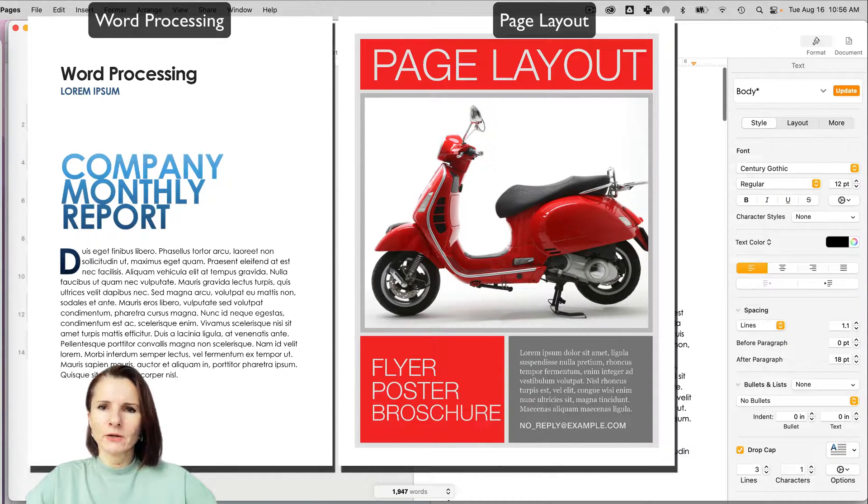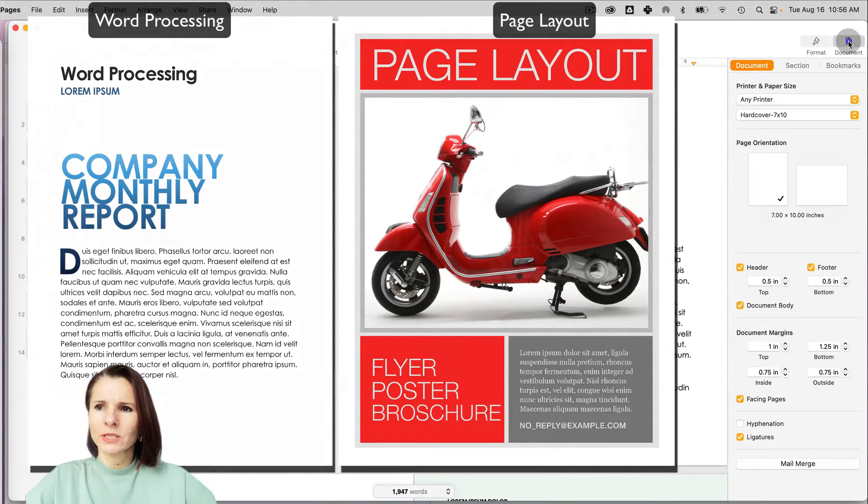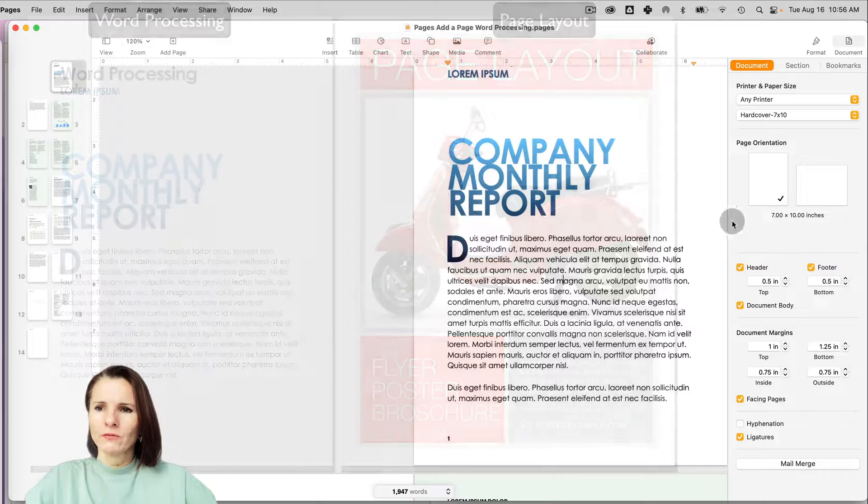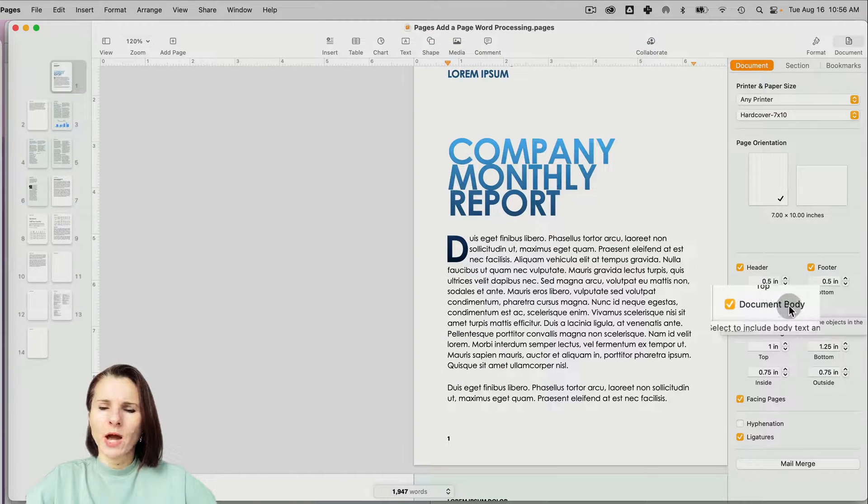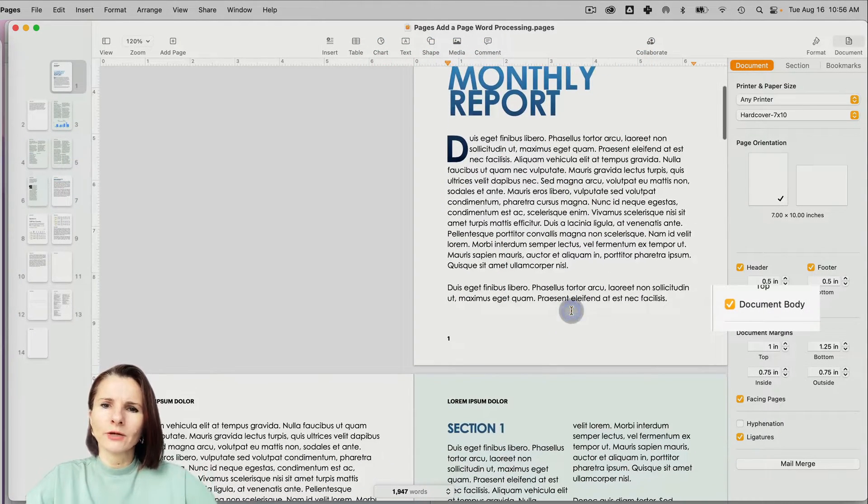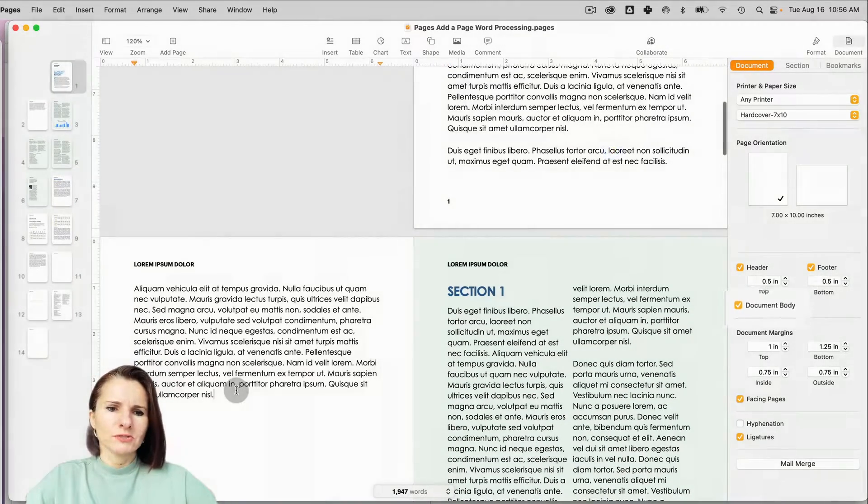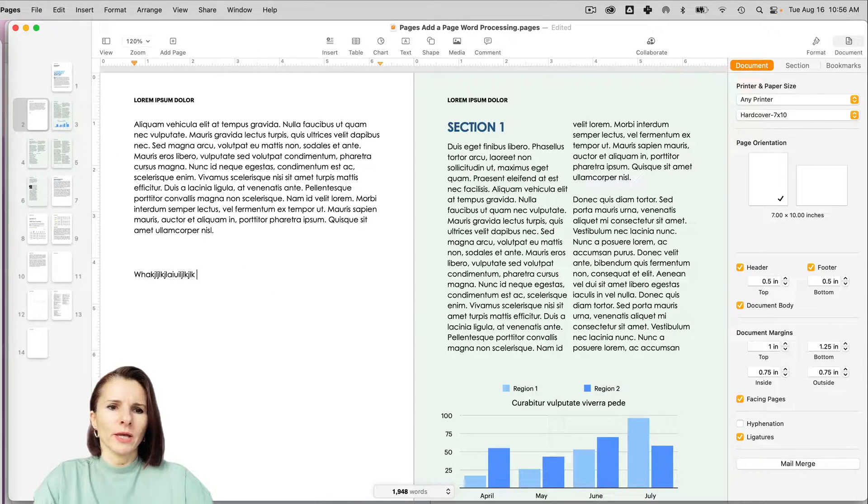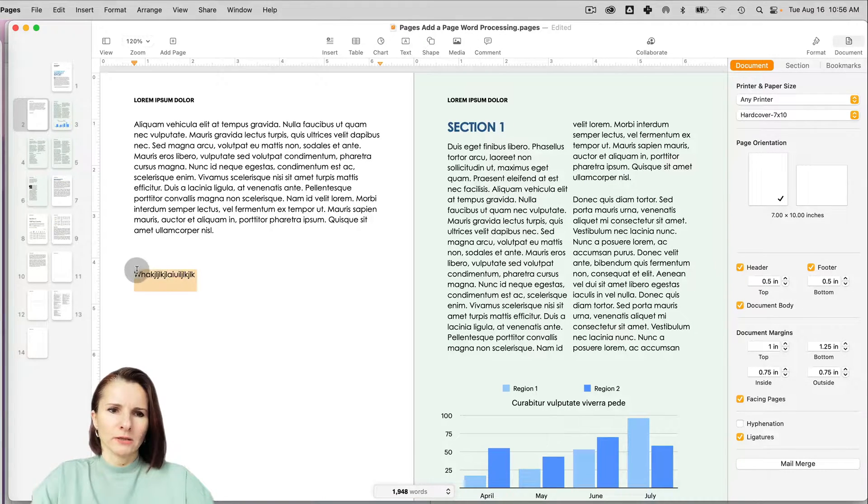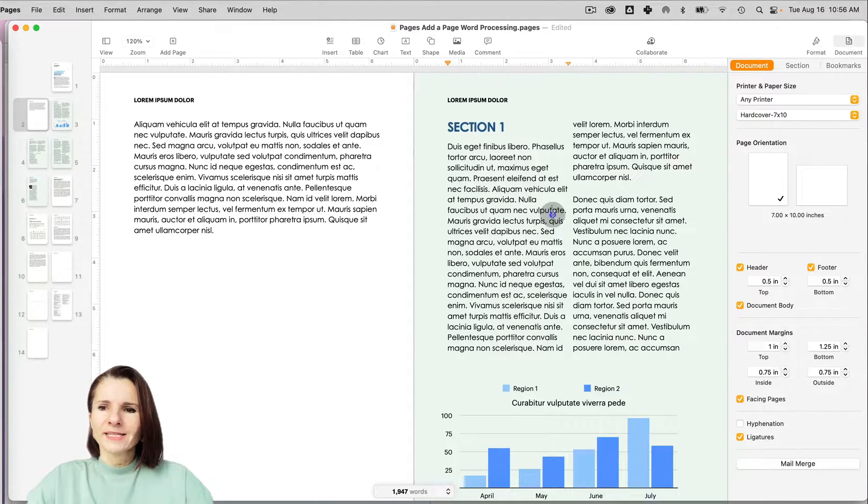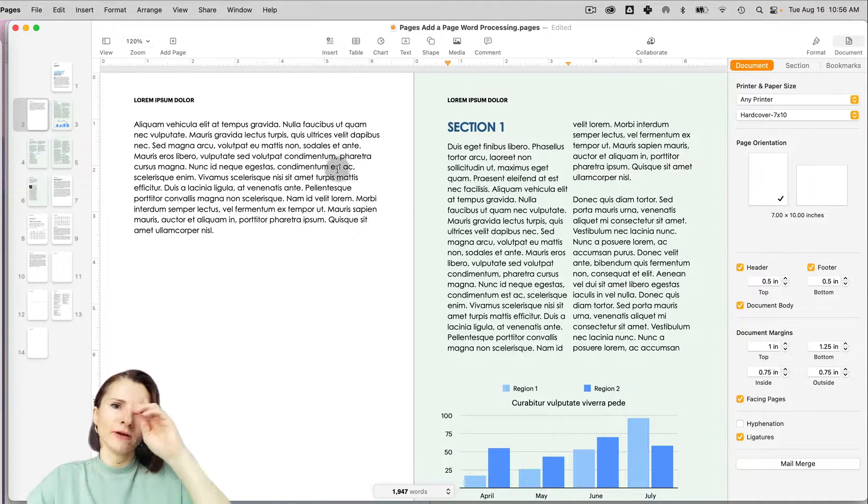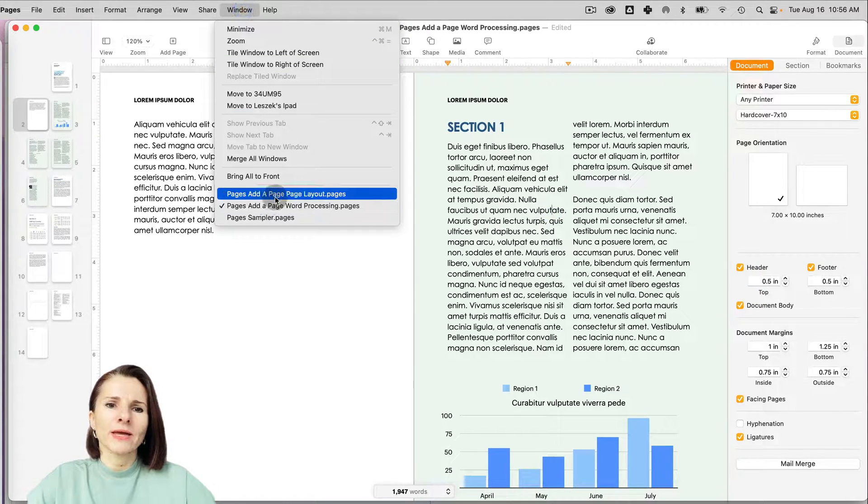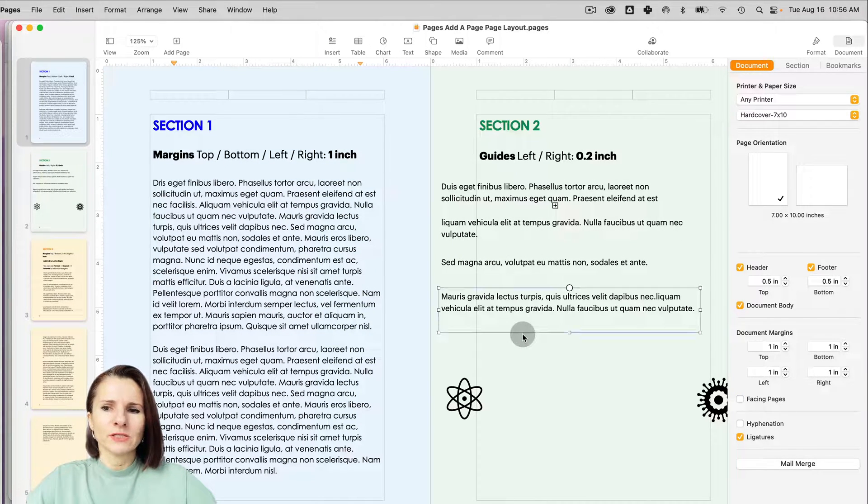The way to find out what's your setup: if you go to Pages and click on Document at the very top, if you scroll down, if you have checked document body, that means that your document is set up as a standard word processing document. So you're just typing things, like you're just typing and it's just a regular text processing document. Let's take this out. And then if you have this unchecked, that means you have a document that's set up as page layout and you can't tell the difference necessarily right away.